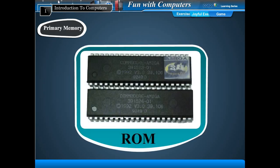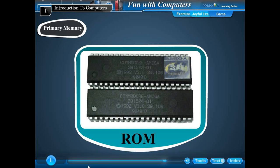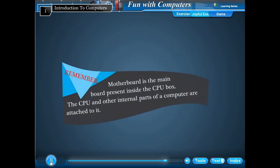ROM - read only memory - holds instructions put by the manufacturer to operate the computer. It is a permanent memory. Remember, the motherboard is the main board present inside the CPU box. The CPU and other internal parts of a computer are attached to it.